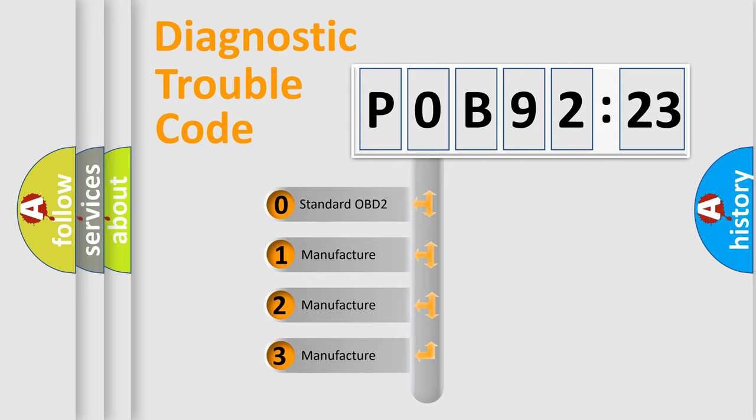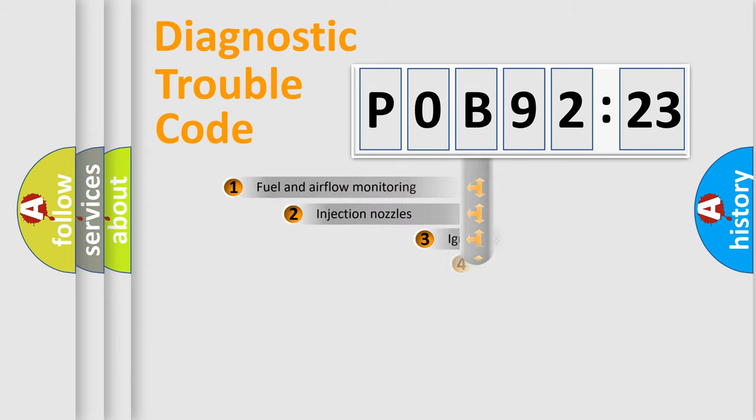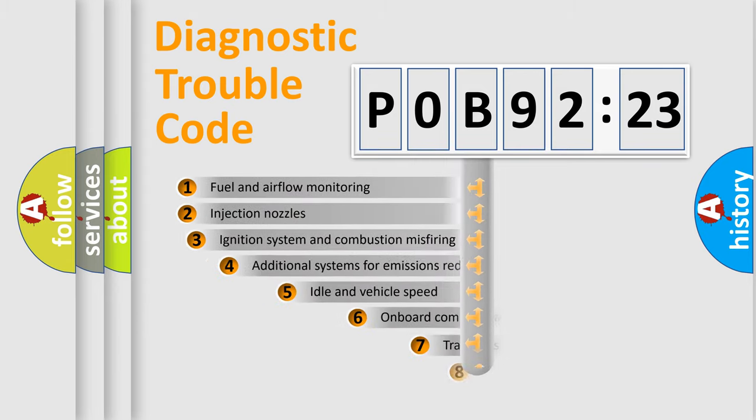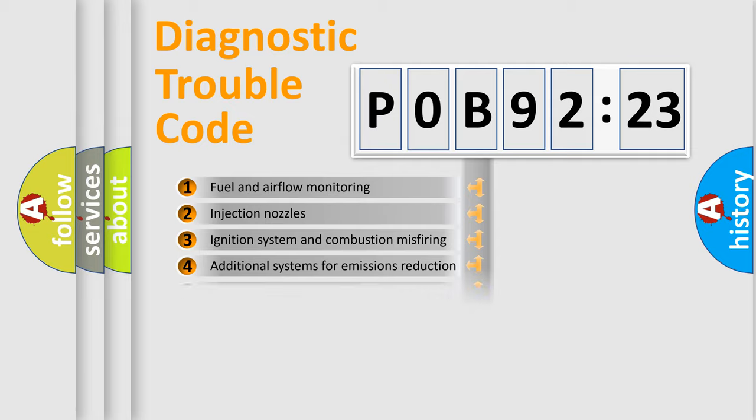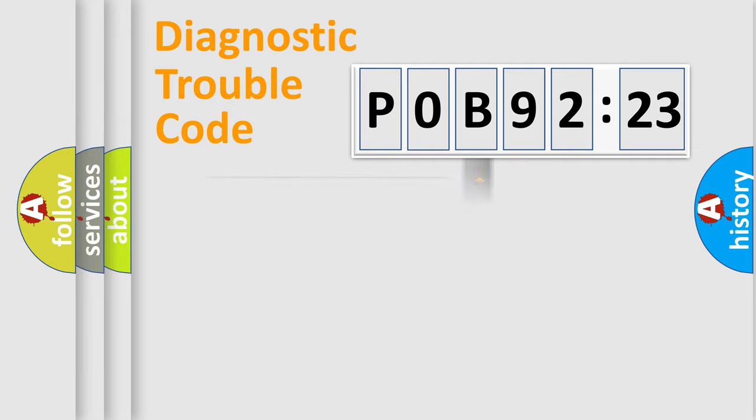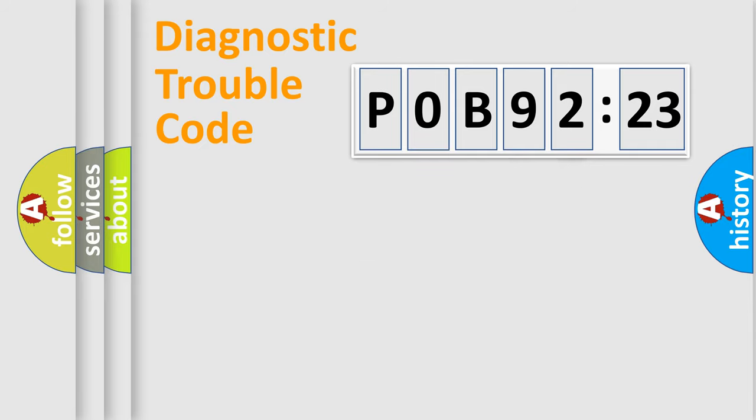If the second character is expressed as zero, it is a standardized error. In the case of numbers 1, 2, or 3, it is a more prestigious expression of the car-specific error. The third character specifies a subset of errors. The distribution shown is valid only for the standardized DTC code. Only the last two characters define the specific fault of the group.